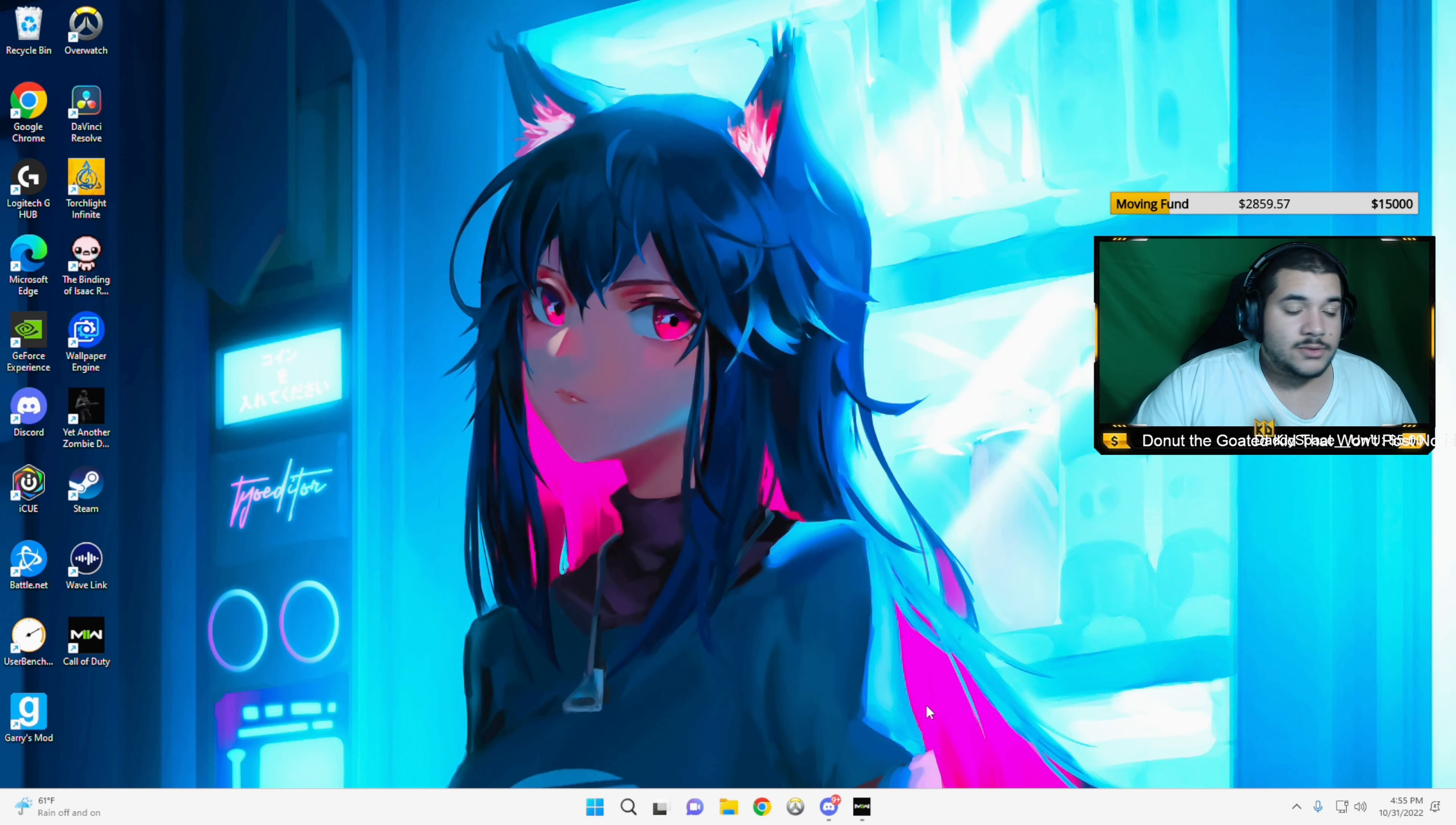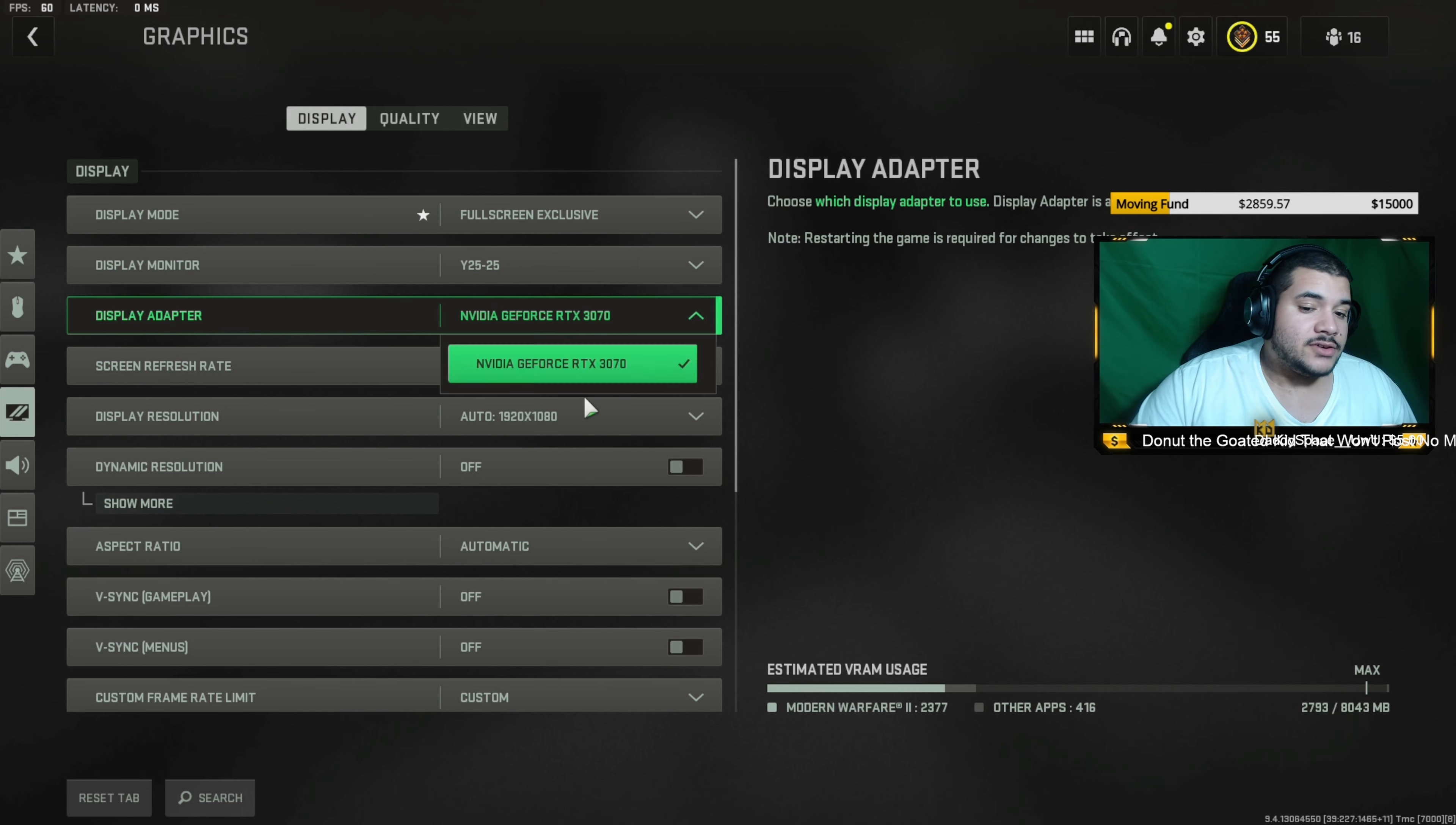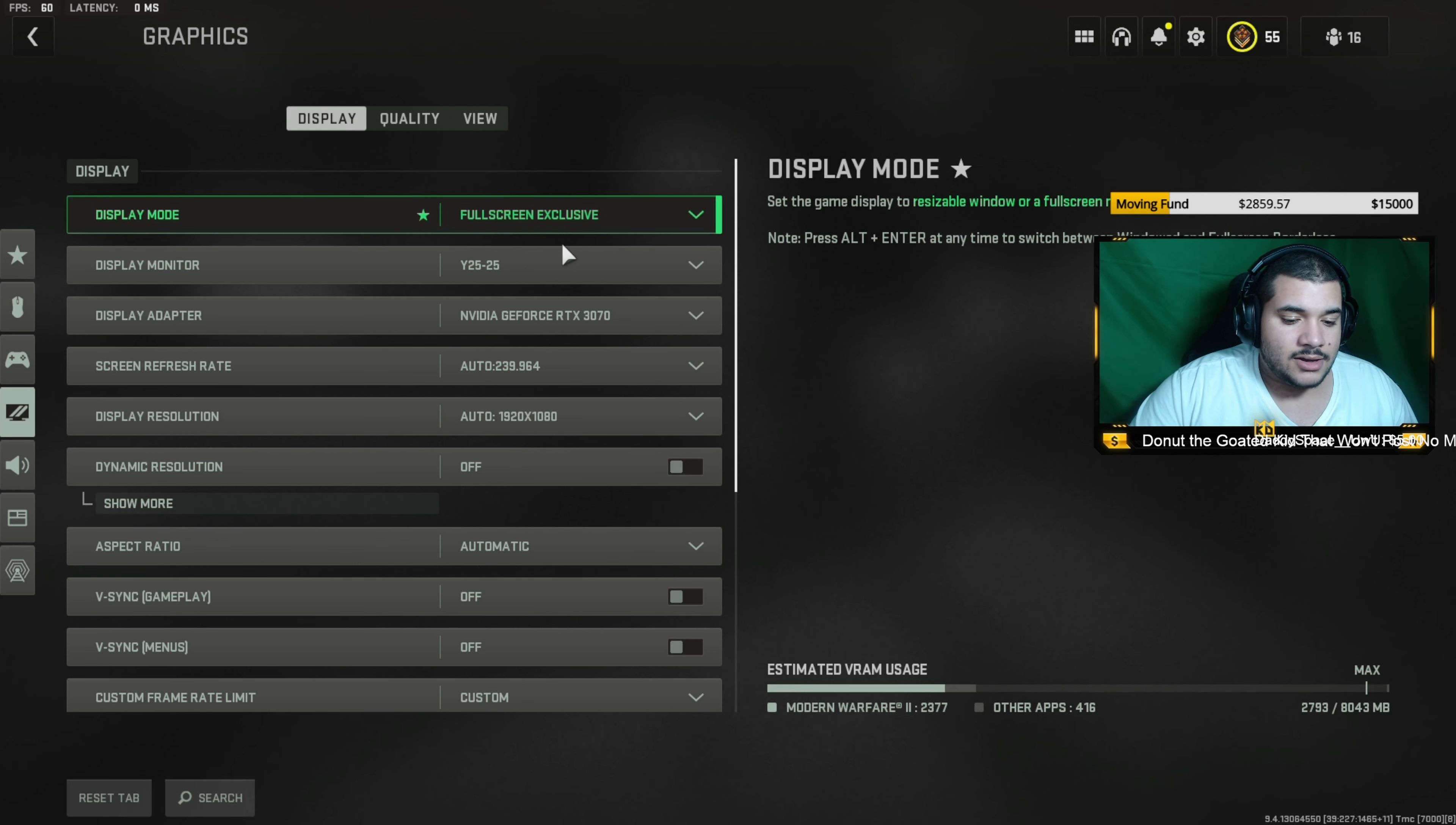The next thing you want to do is go in the game, go over to the settings, and you're going to pretty much copy exactly what I have here. Obviously, your monitor is going to be different. Your graphics card is going to be different. Make sure you're playing on fullscreen exclusive so you get the least amount of input lag.